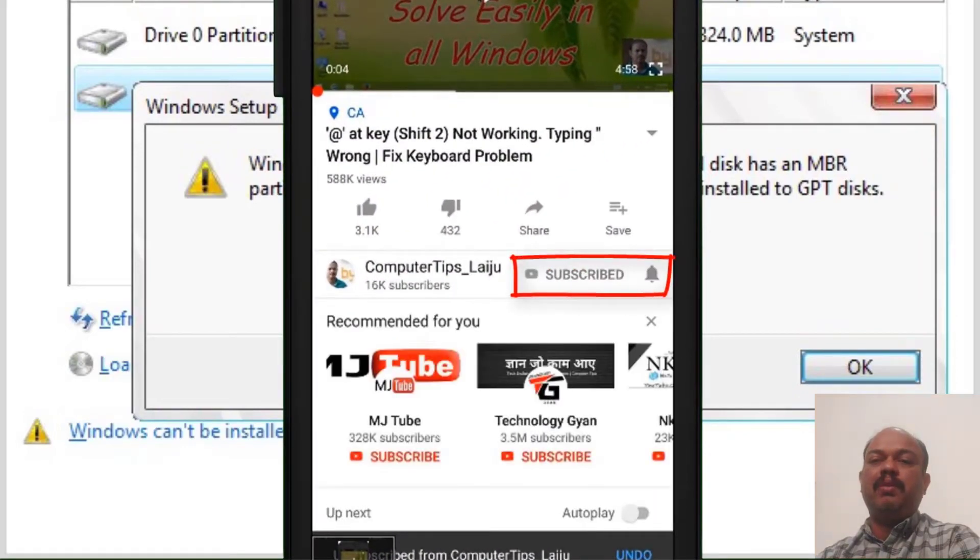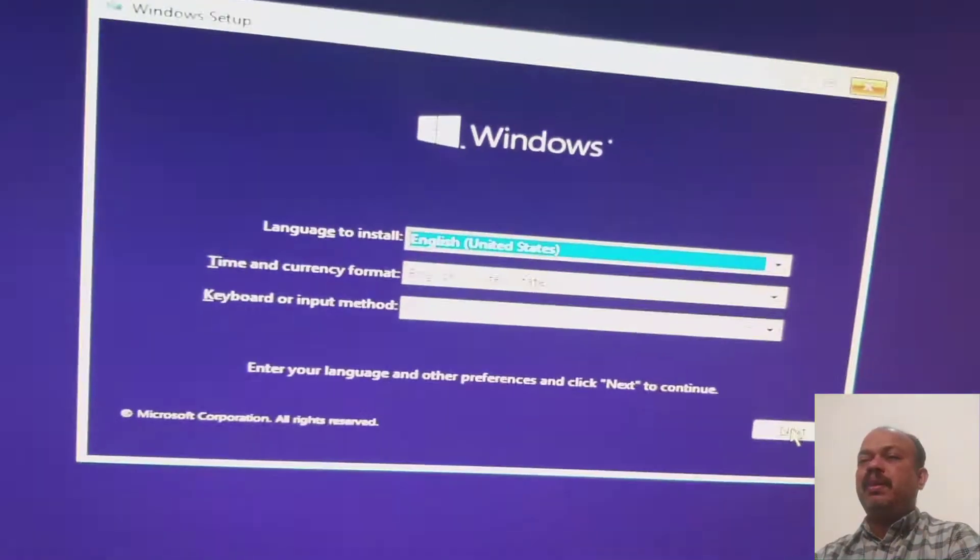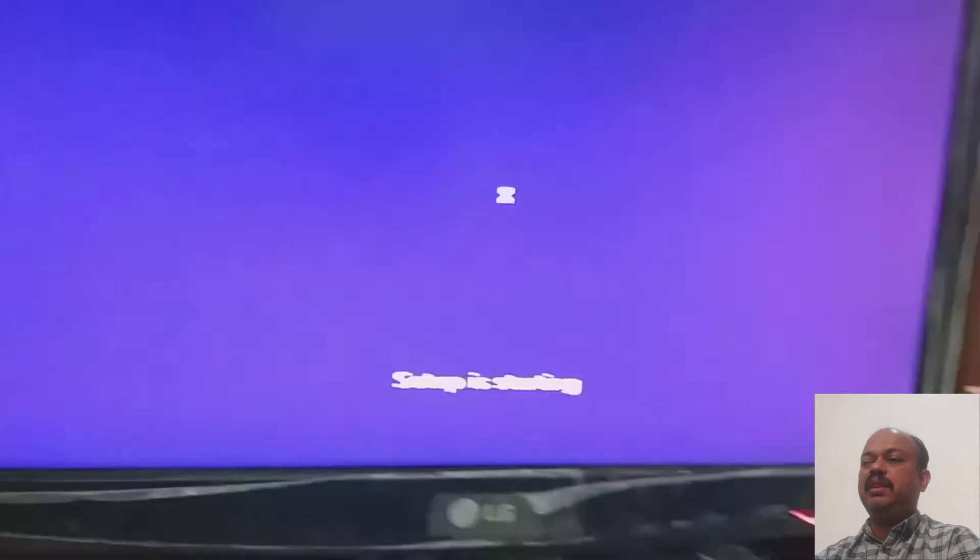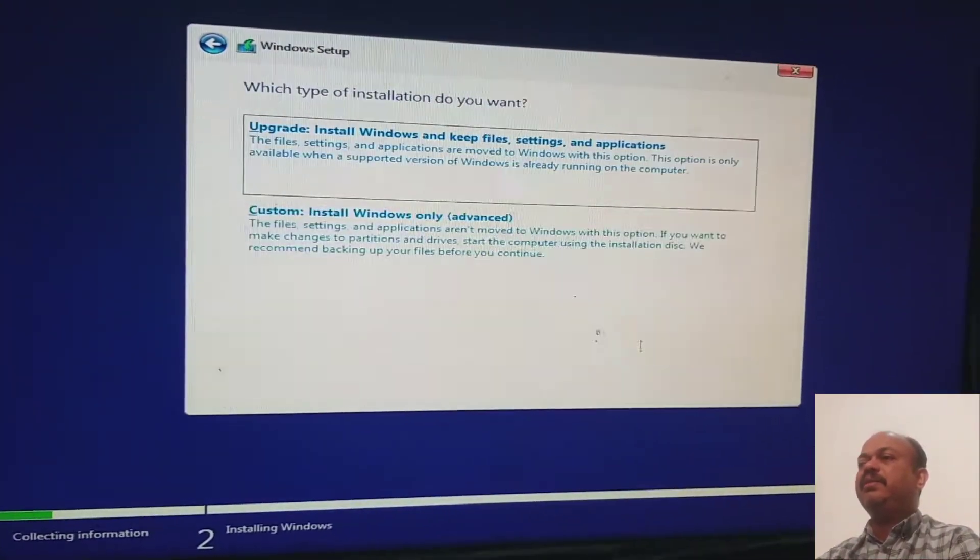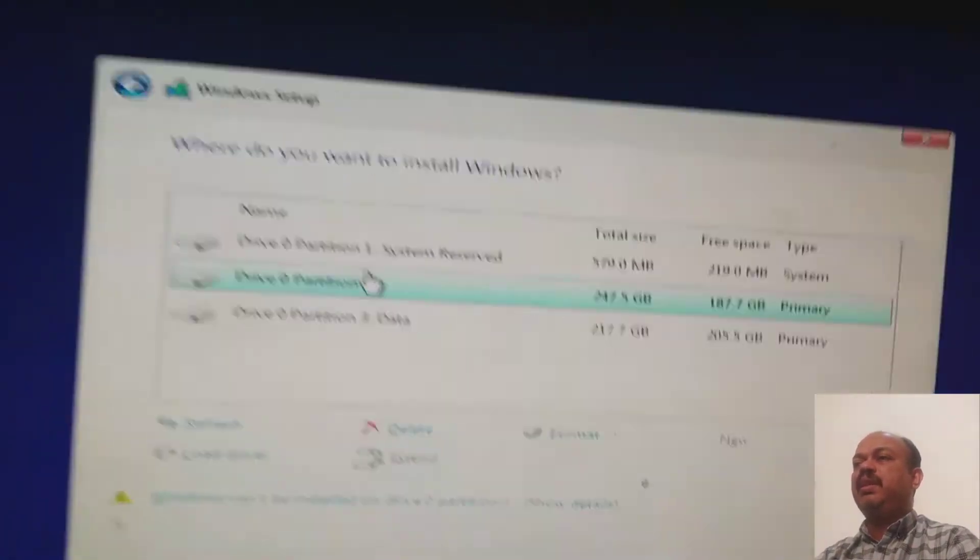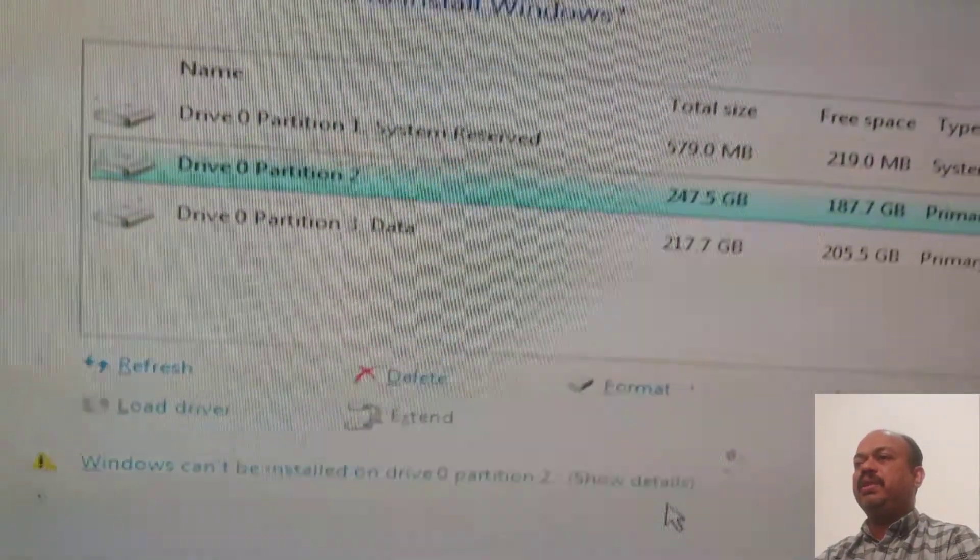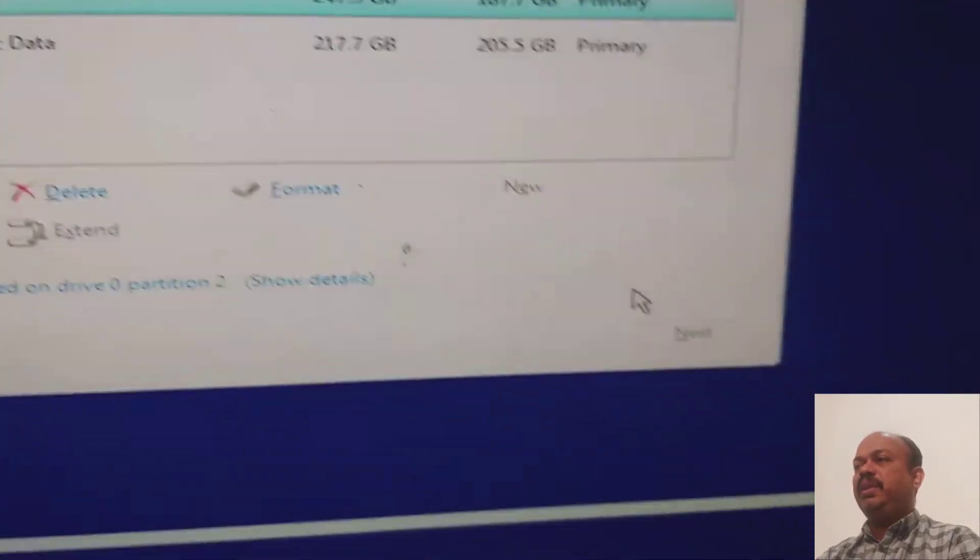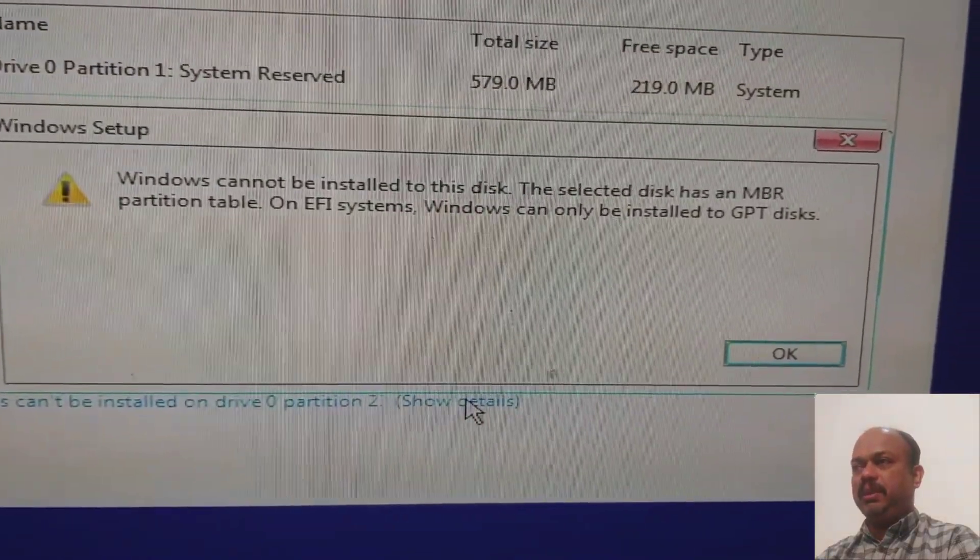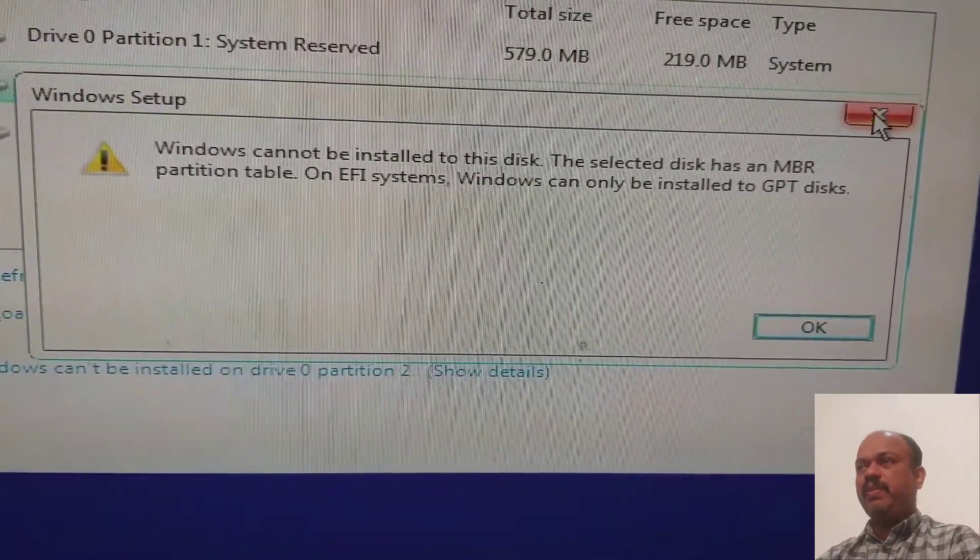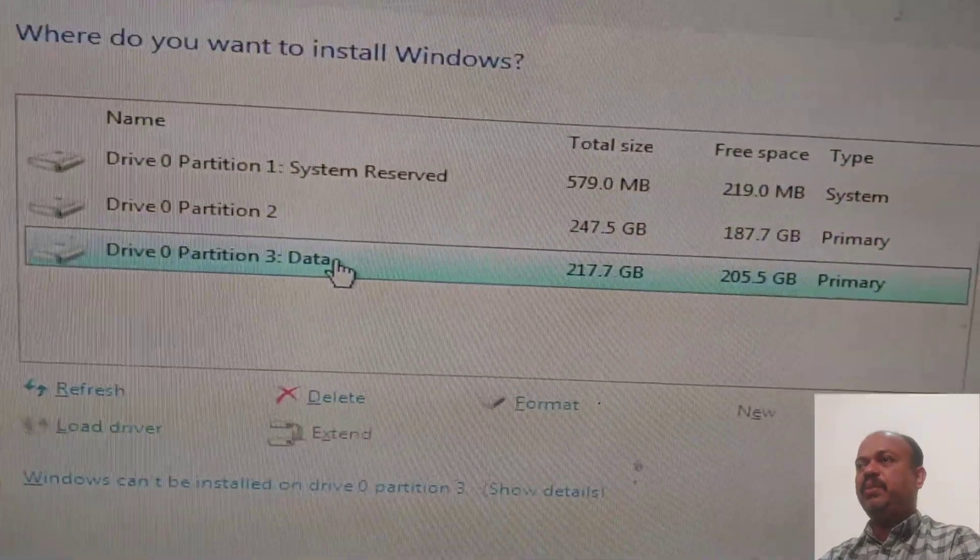I will show you from the start. You can see here the system setup is running. When I press custom install and select the partition to format, you can see here the next button is not active. If you press on show details, you can see this error message. You can see here there is data on the computer.